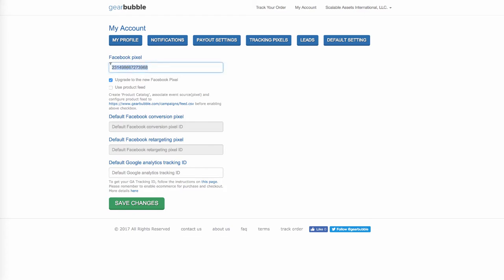If you don't have a Facebook ad account, you're going to have to create a Facebook pixel, which will give you a bunch of numbers, and then you just copy and paste it in here. What we do is click this box and upgrade to the new pixel, then hit Save Changes. It's as simple as that.